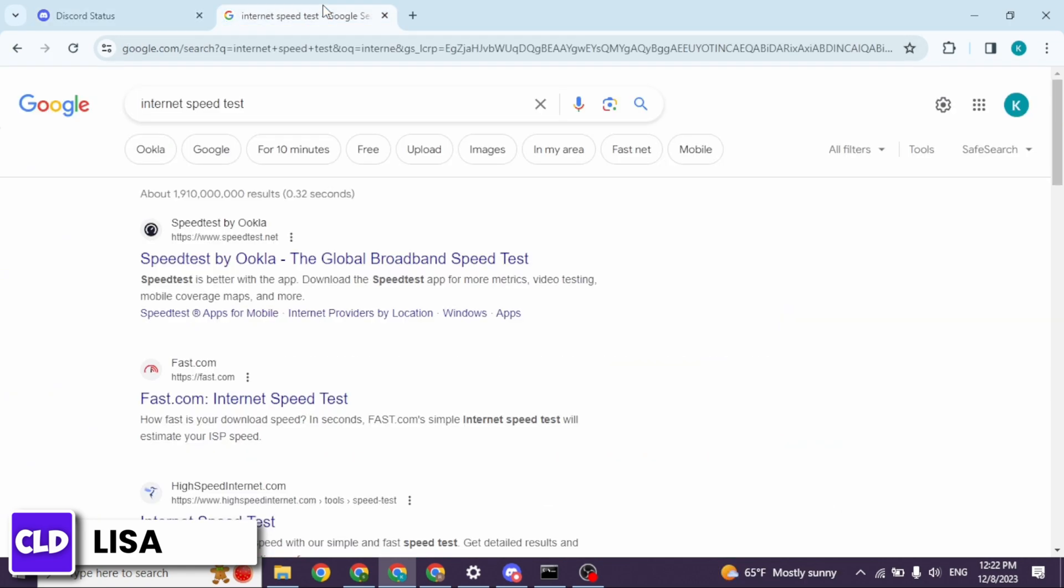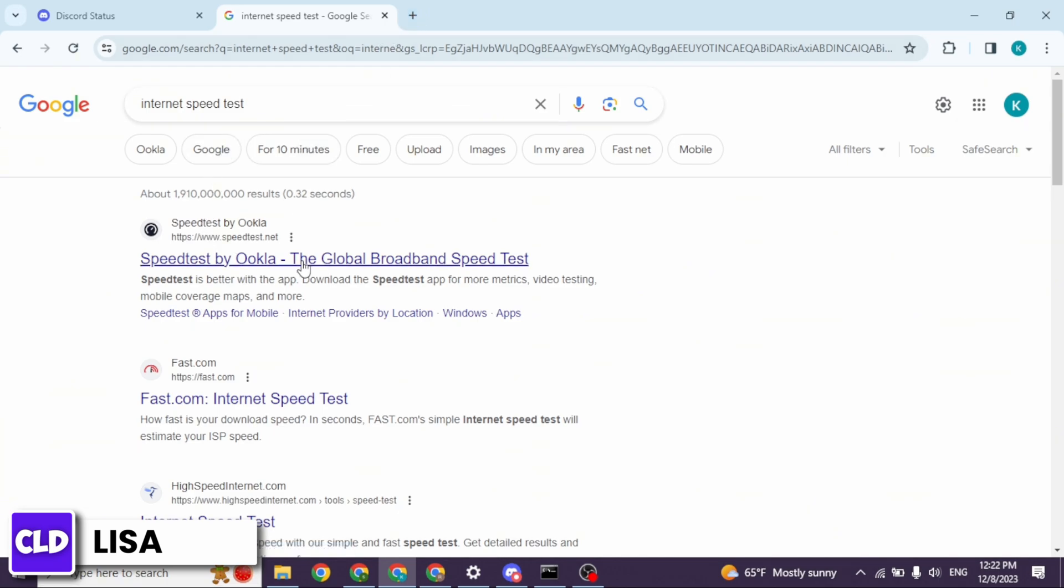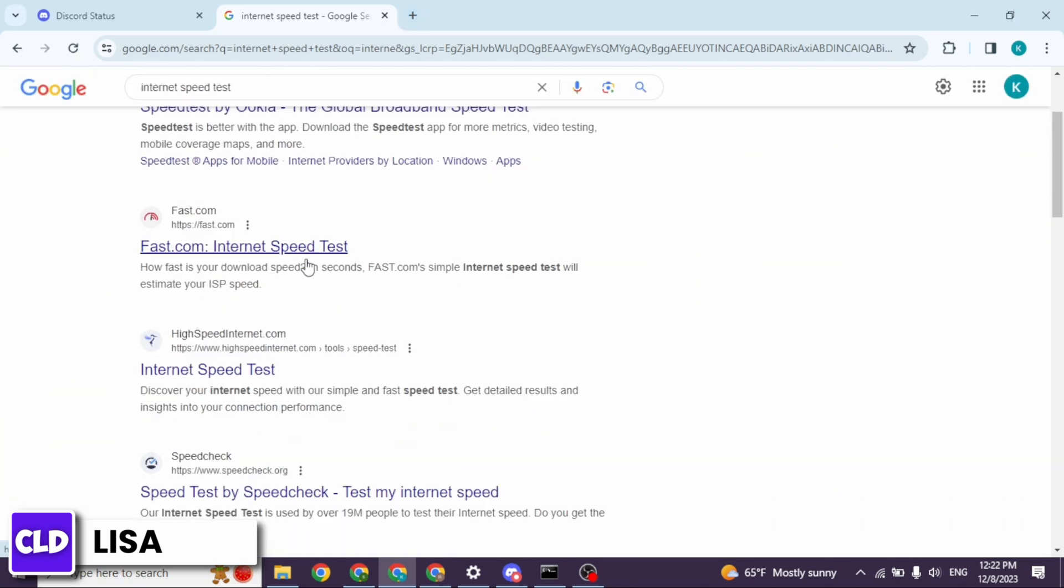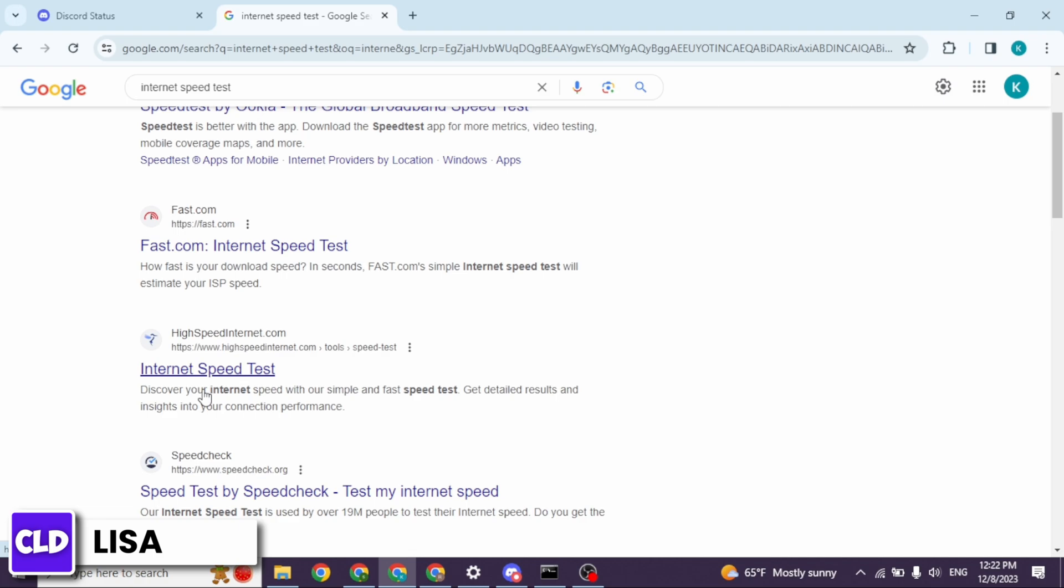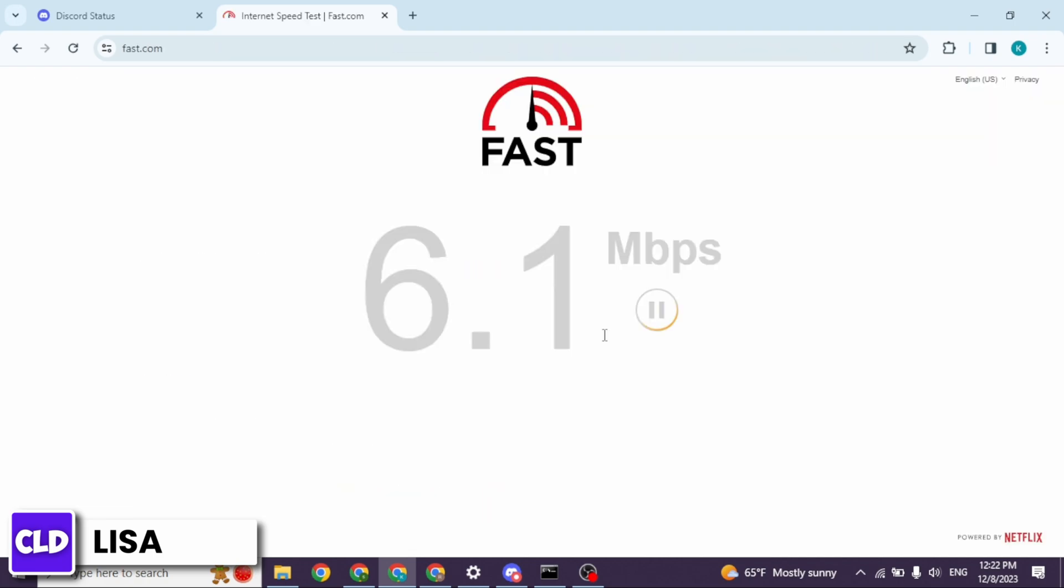Now open a new tab and type in internet speed test. Different website links will appear. You can open any of these. Now you have to check your internet speed. Make sure you have stable internet connection, as this might also be the issue. You can give a fresh restart to your router.